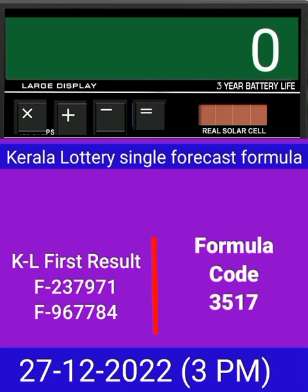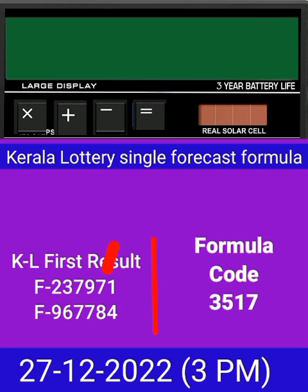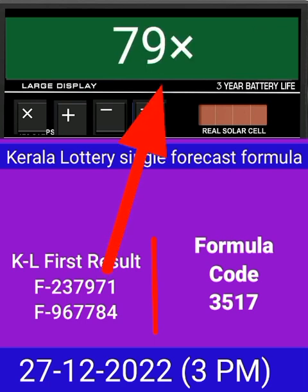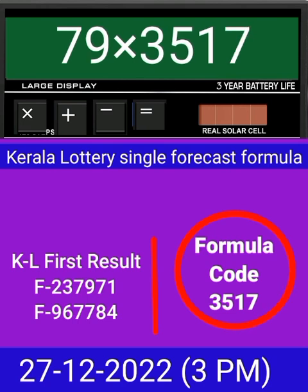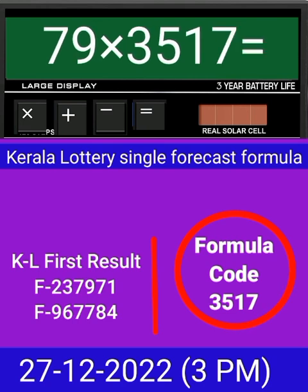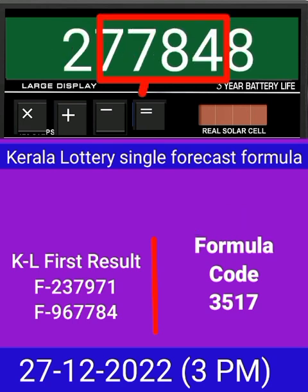Today we check single four-digit formula of Kerala Lottery on calculator. This is the last draw result of Kerala Lottery 3PM. Put this number on calculator and multiply by this formula code and just equal. After equal you can check this single four-digit is pass into next draw of Kerala Lottery 3PM.